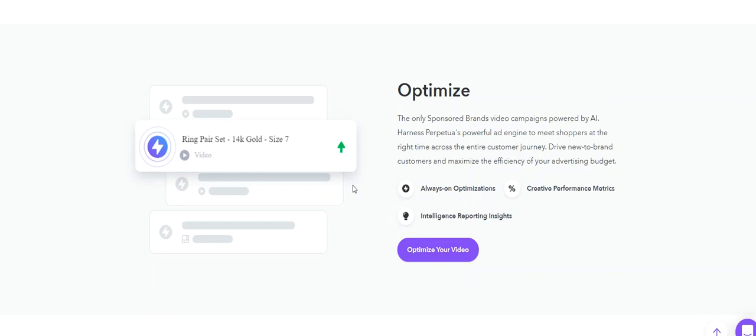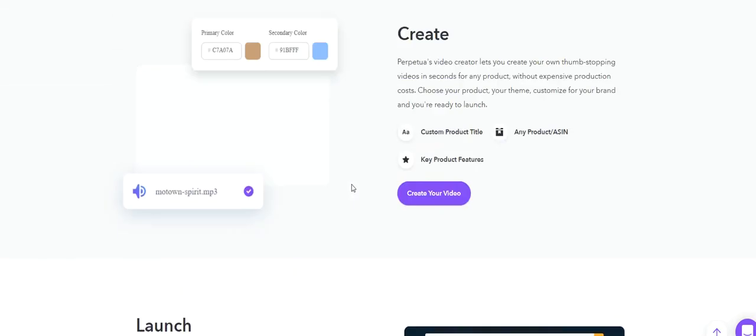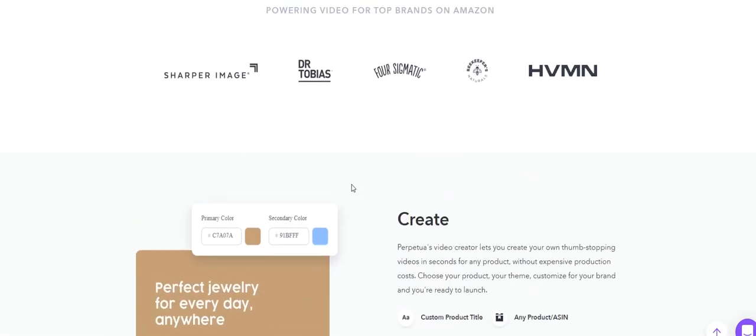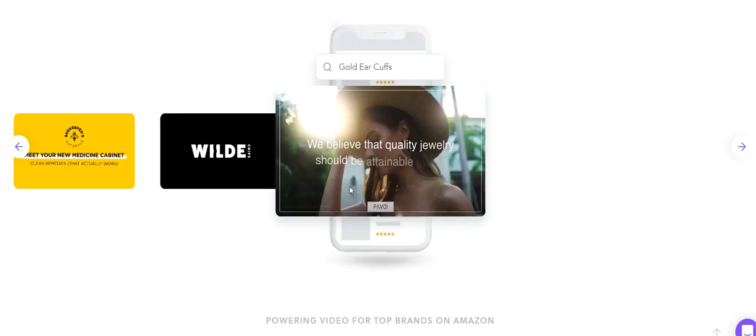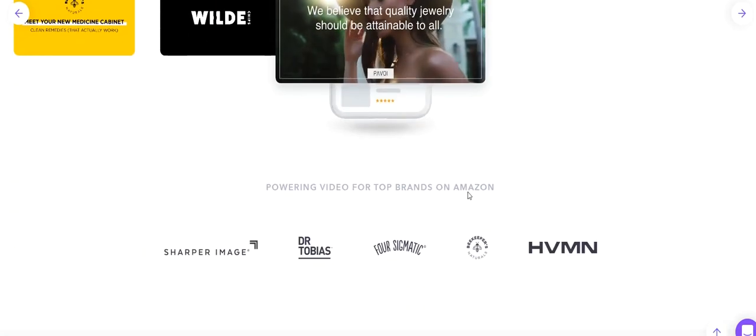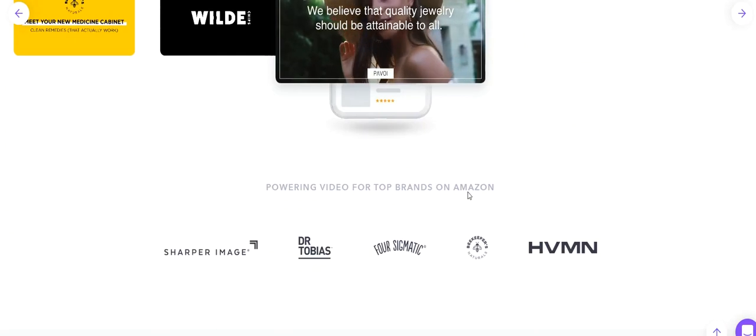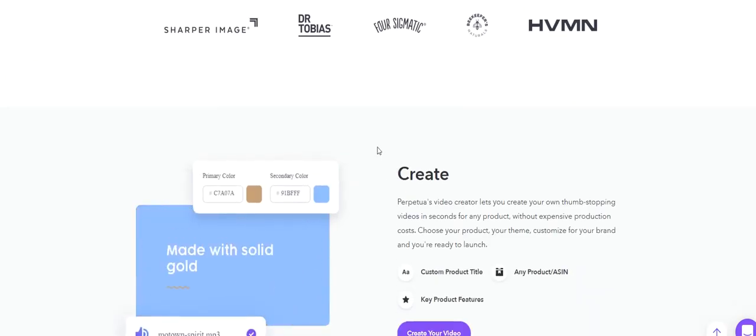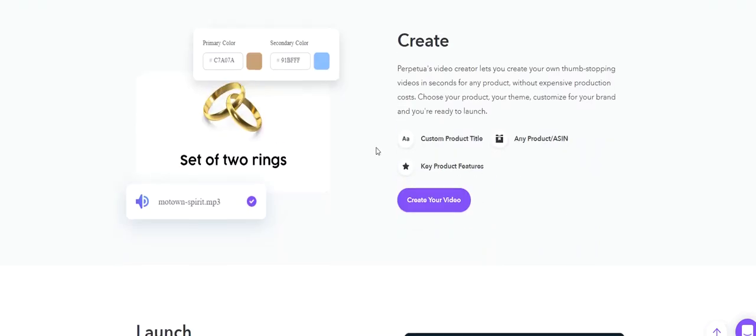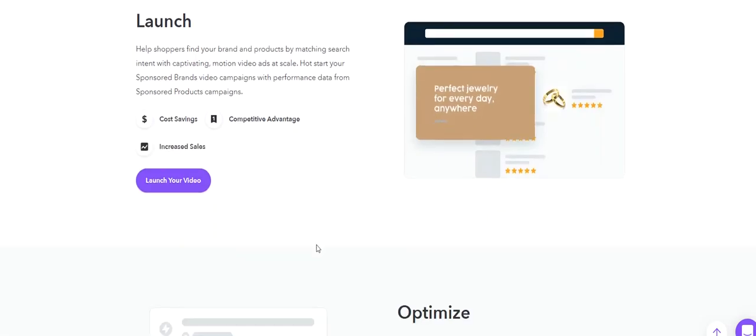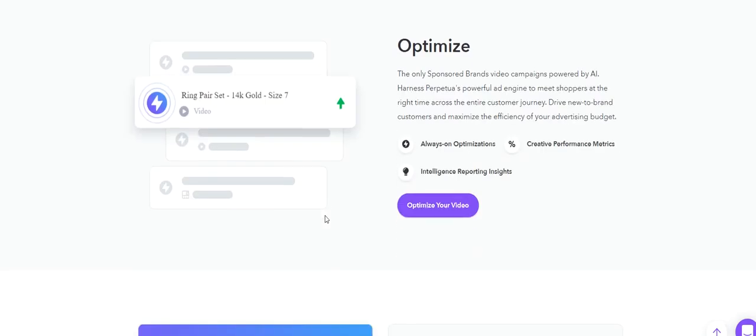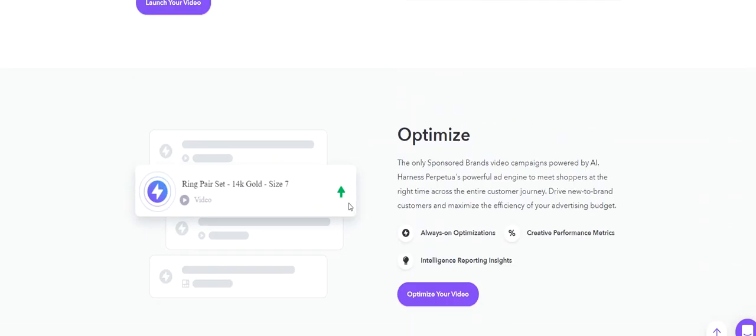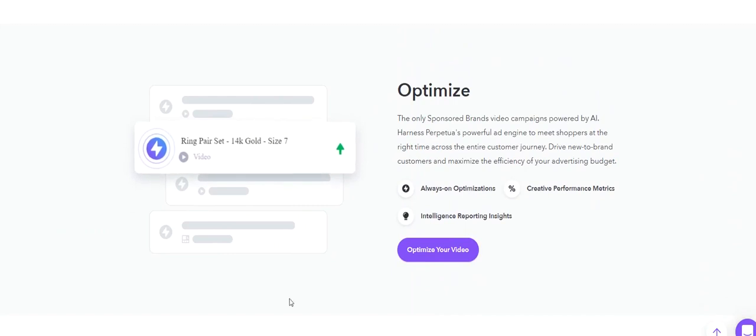You can go on their website and click get started and connect the Amazon account for free. It imports all your information and then you can see how it works and then decide if you want to join them or not. That's it for today. Hopefully you can use what you learned today to improve your video advertising campaigns. Let me know in the comments if you have any questions or if there's any other topic you want me to cover. Thank you.